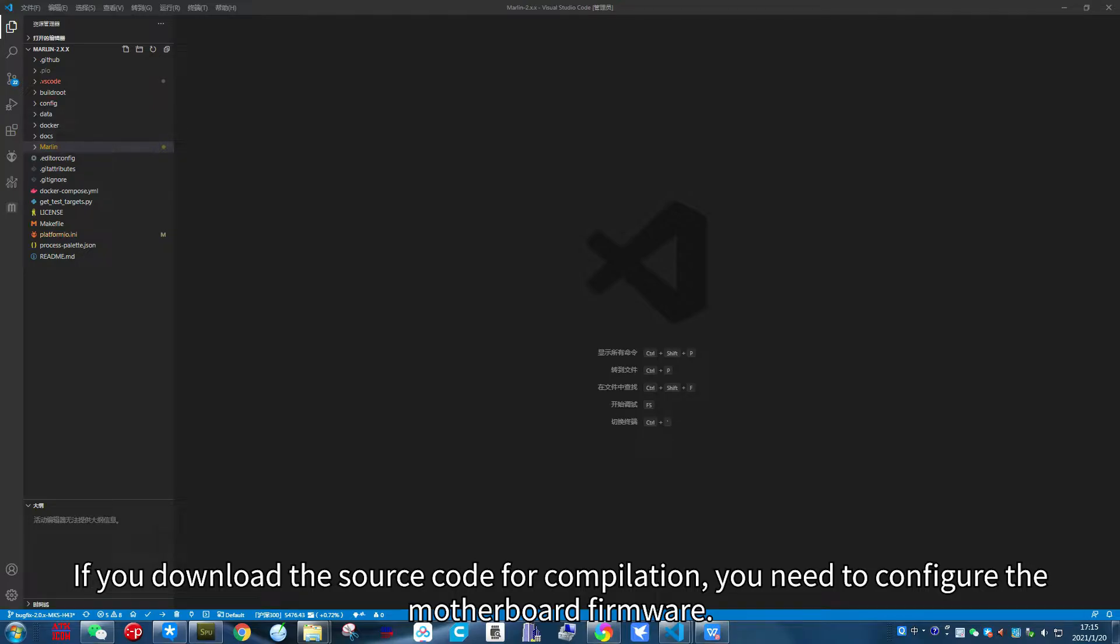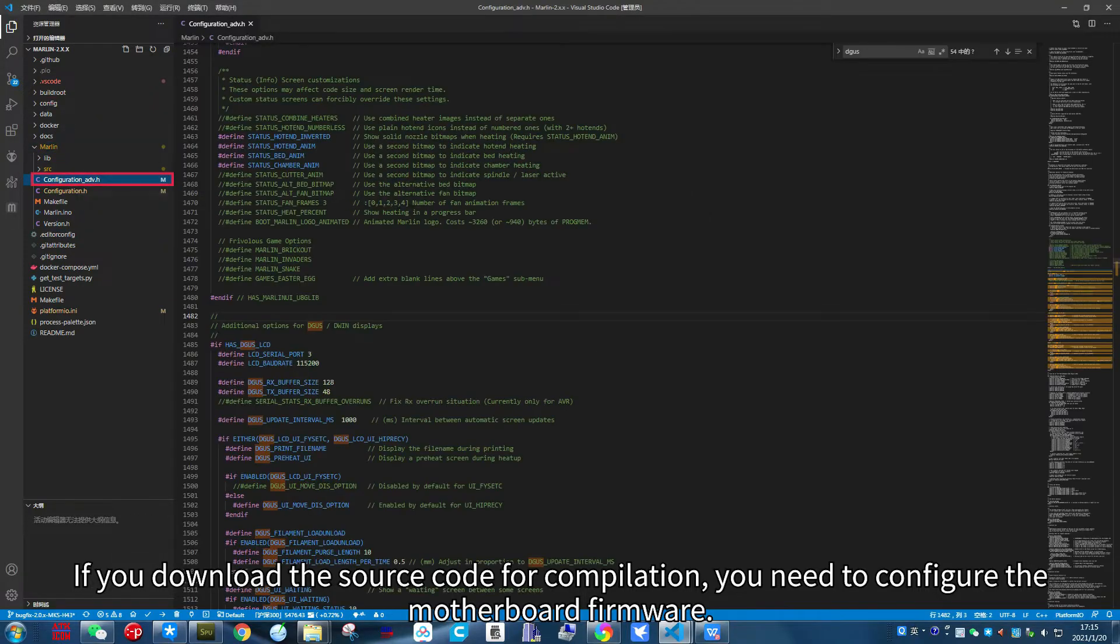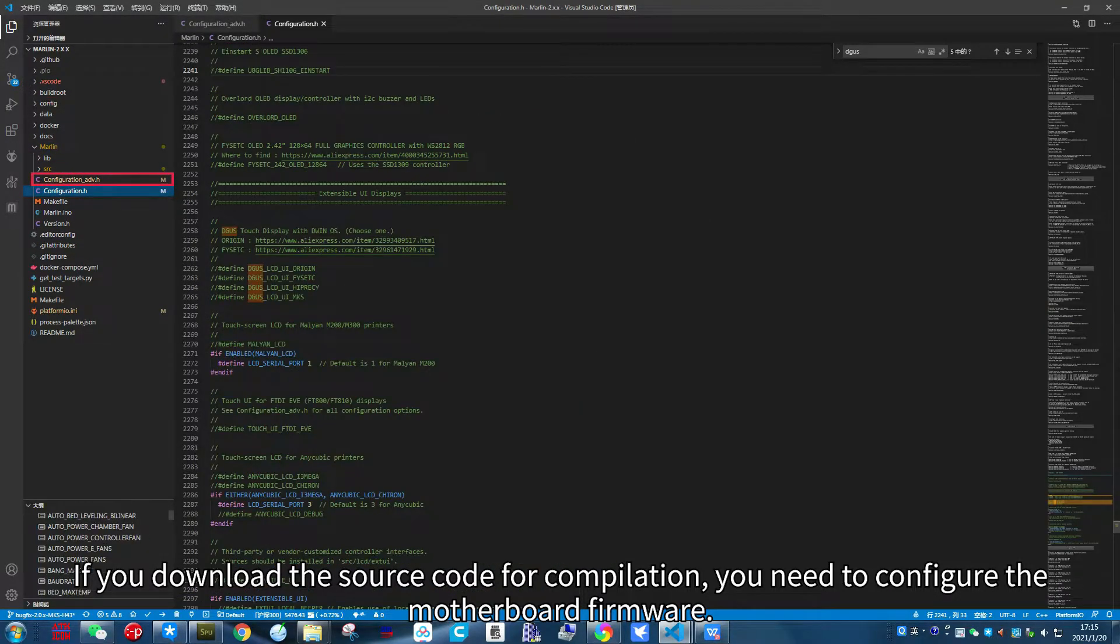If you download the source code for compilation, you need to configure the motherboard firmware.